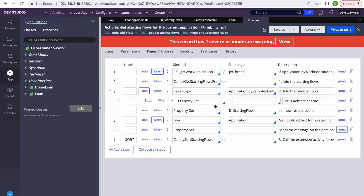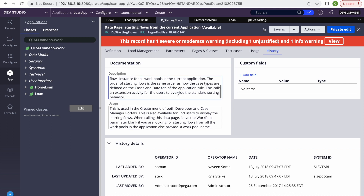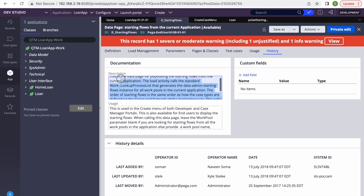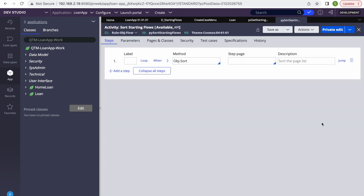Looking at this data page, Pega mentions that the order of starting flows follows the order case types are defined in the application rule. It calls an extension activity that users can override to change the standard sorting behavior — but we can also use it to hide or show options.